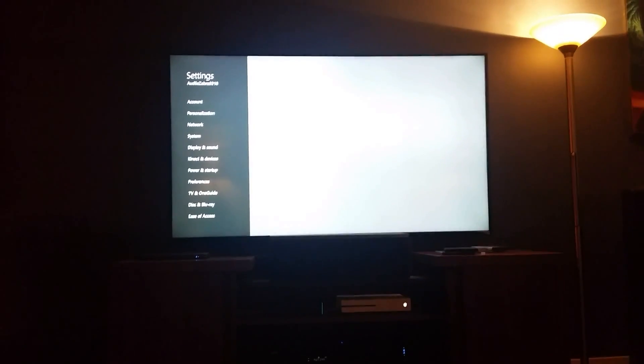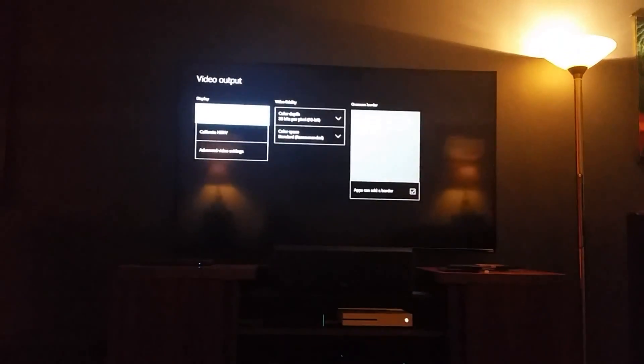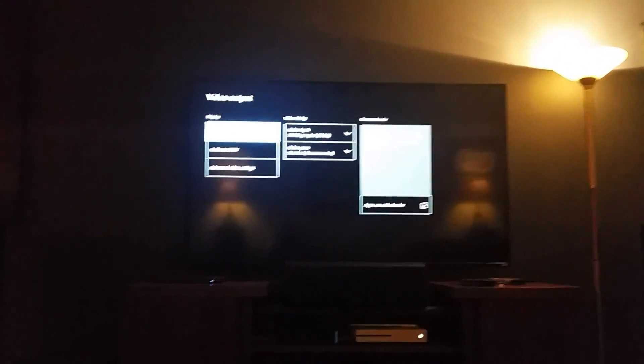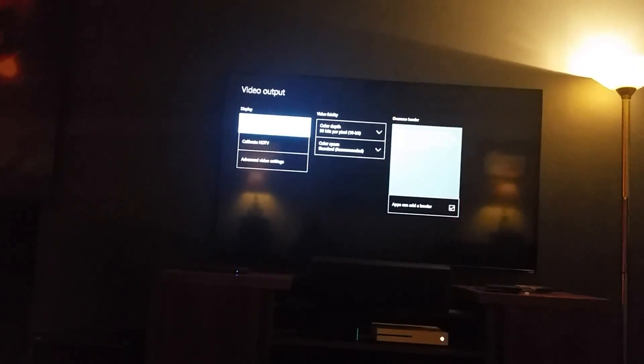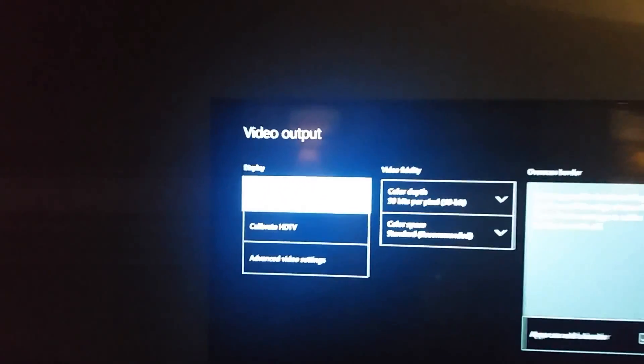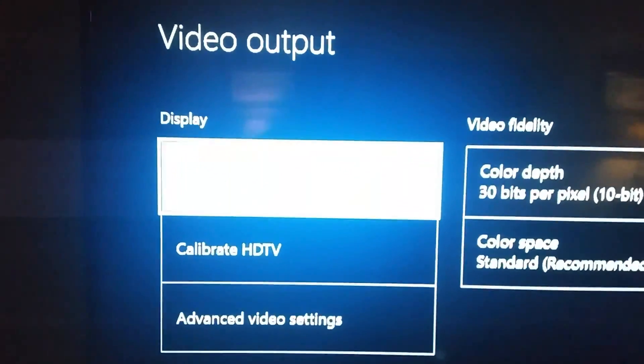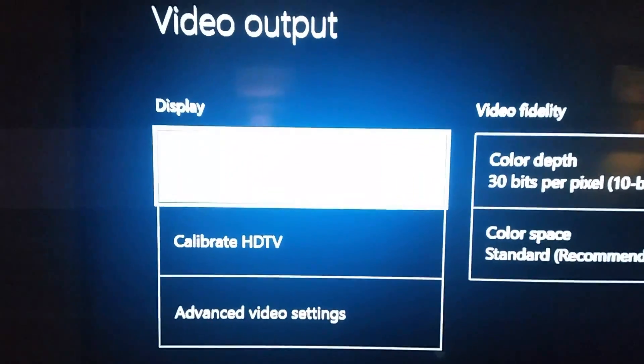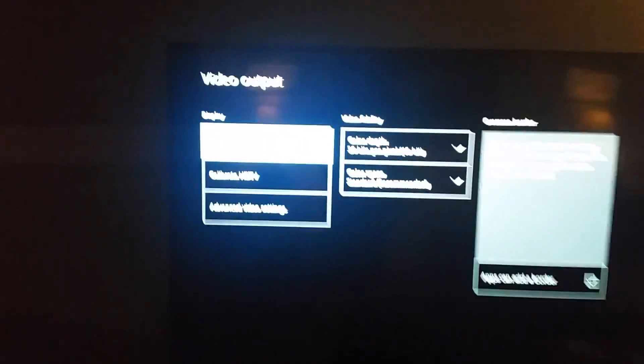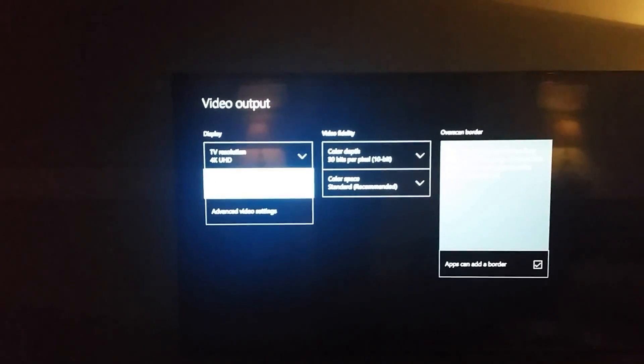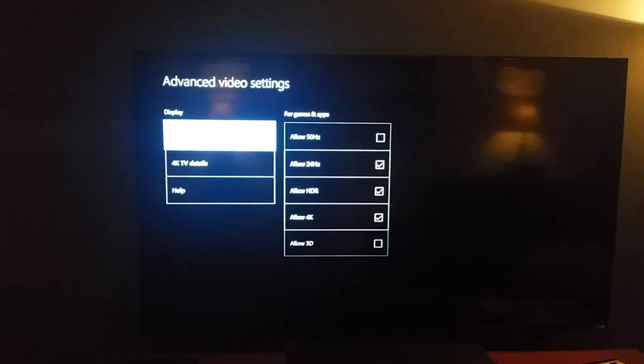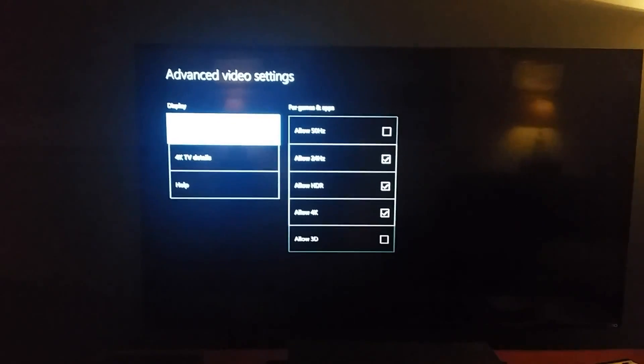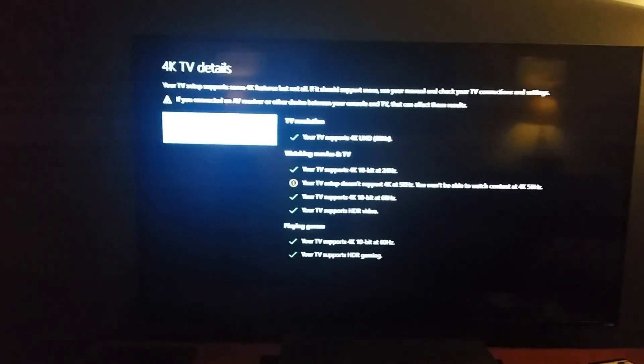So now we're going to look at the video output. We've got it set to 4K. I don't know if you can see that. It's hard to see. But we're set to 4K there. So we're going to look at advanced video settings. This is on the Xbox.